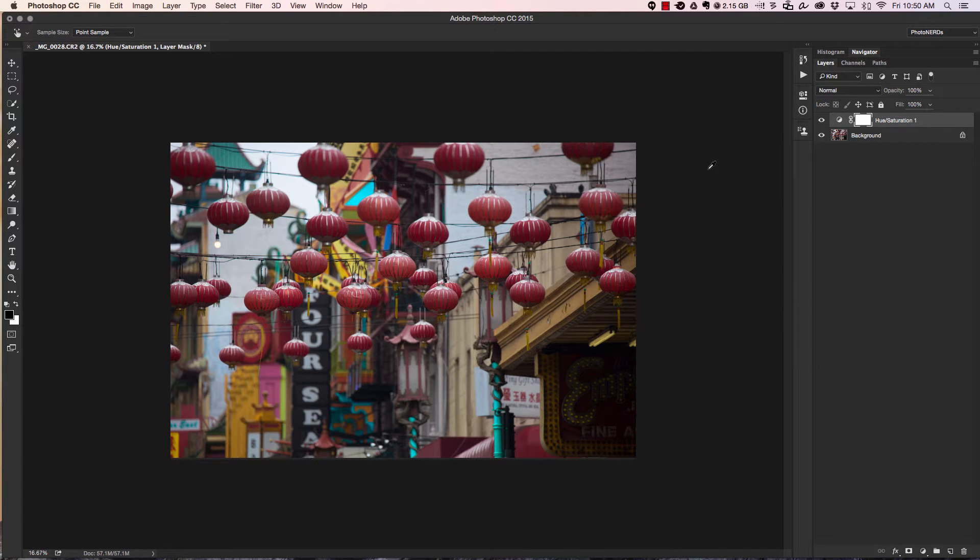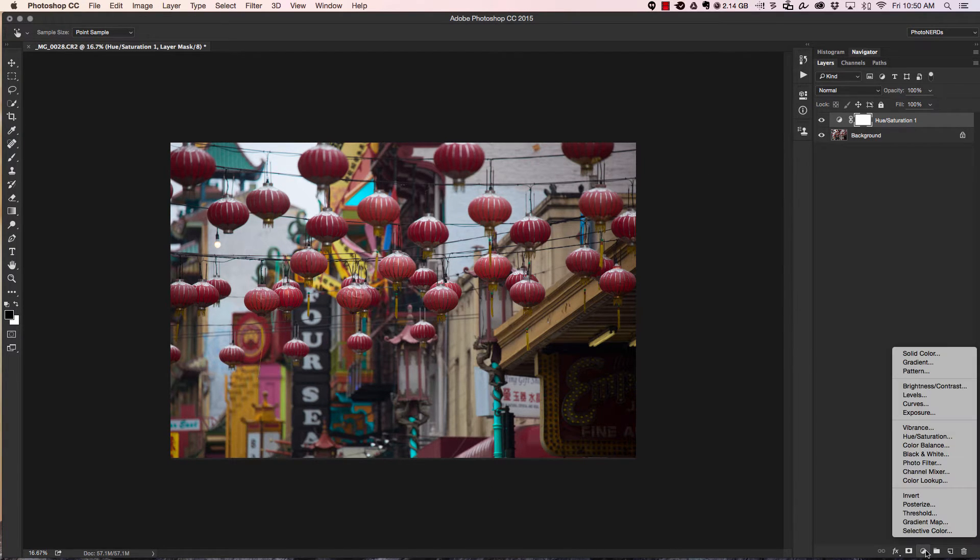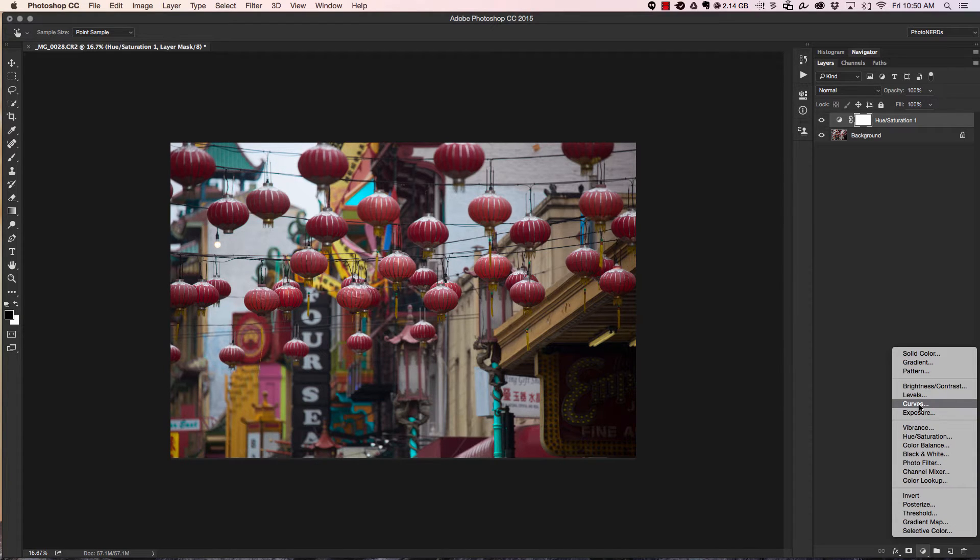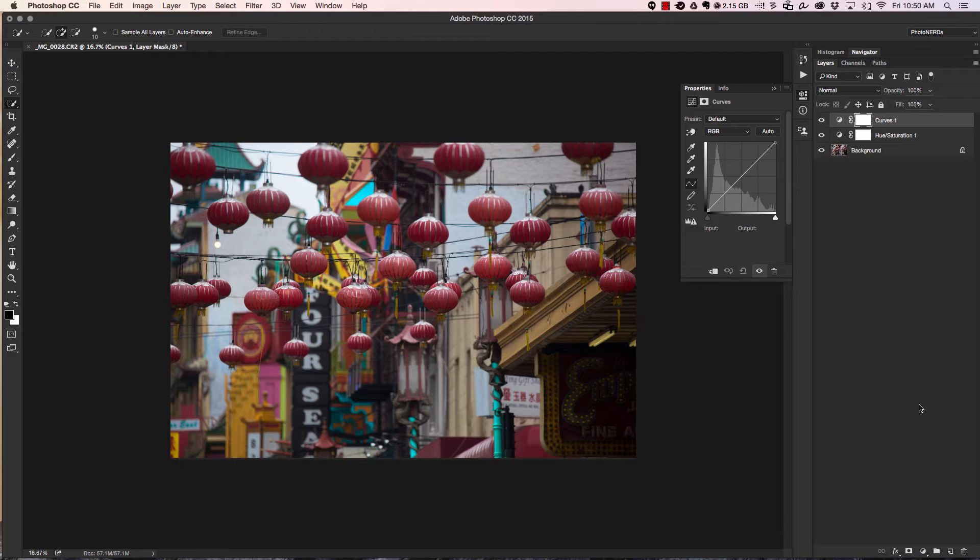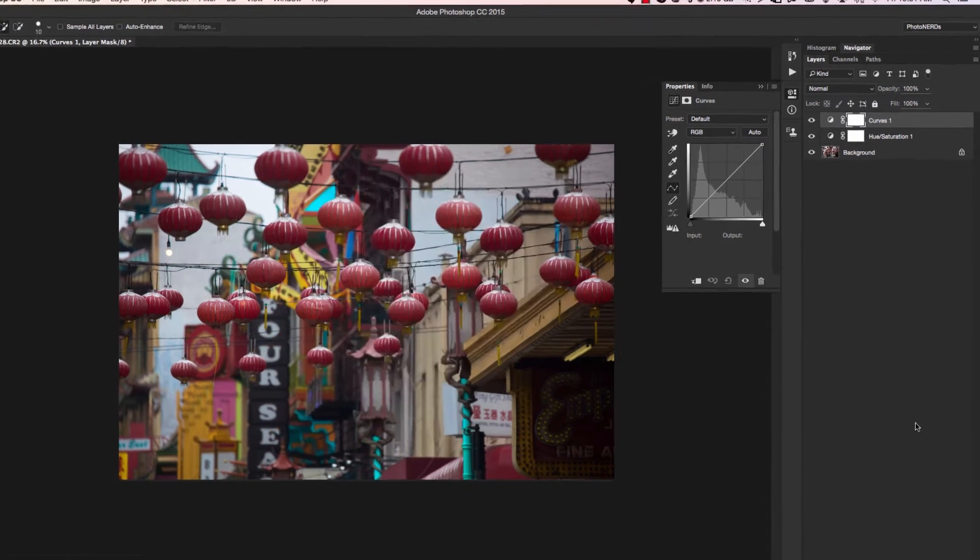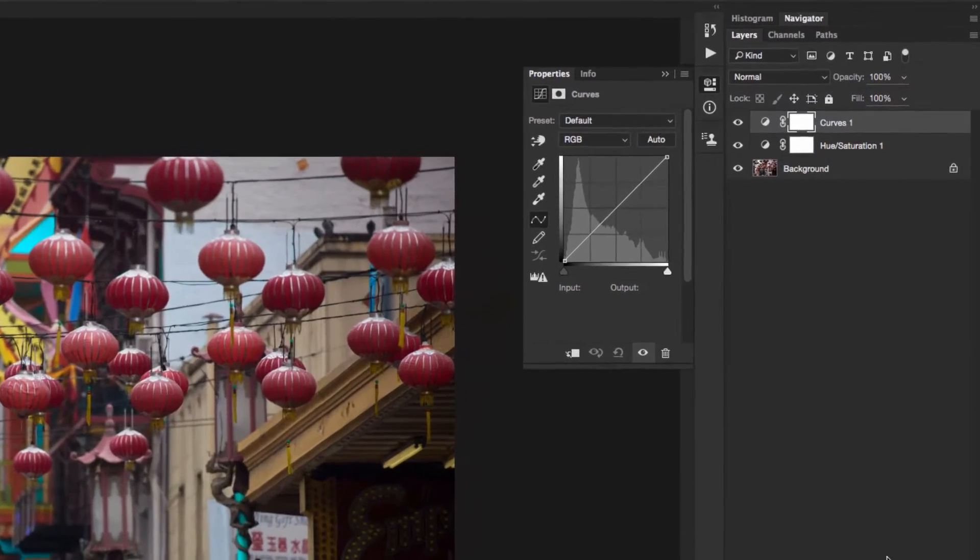What we're going to do is navigate down to our adjustment layers again, click on it, and this time we're going to choose a curves adjustment. Now if you're at all familiar with using curves, then you know that 99% of the time people are using curves to adjust exposure. But what you may or may not know is that you can also use the curves adjustment to fix color, and that's what we're going to do today.